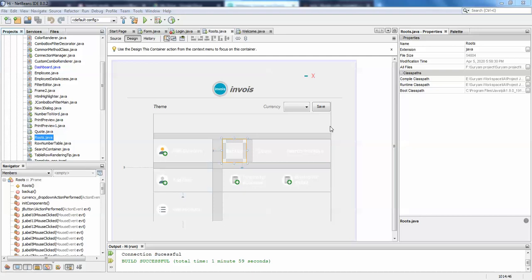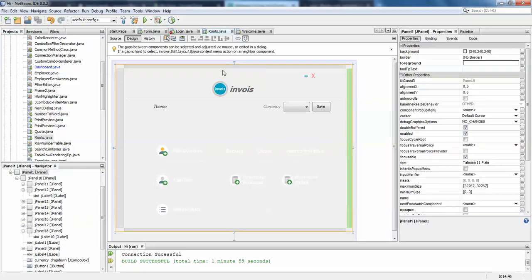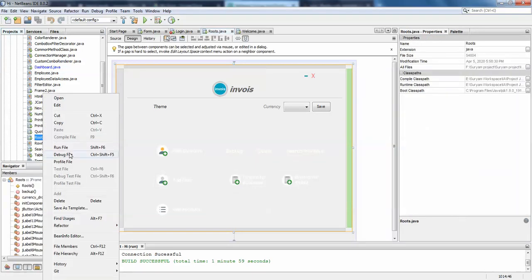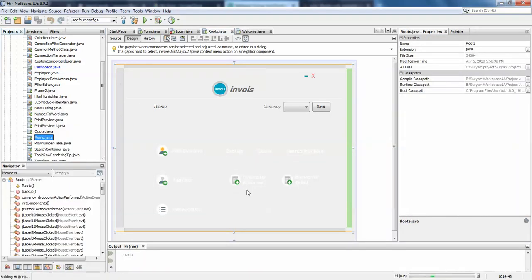Hello guys, welcome back. In this video I'm going to show you how to open a new frame on button click or action performed. So here I have a sample project created. I'll just run this and show it to you.